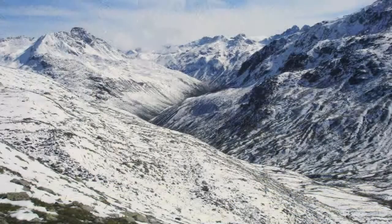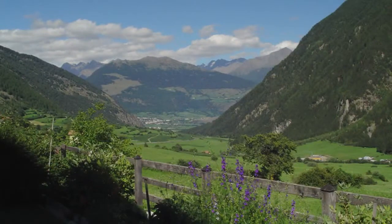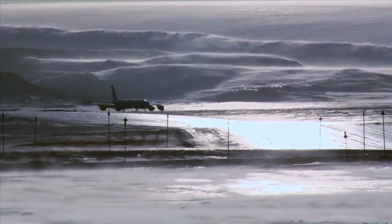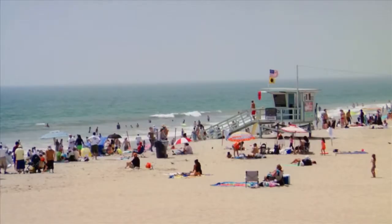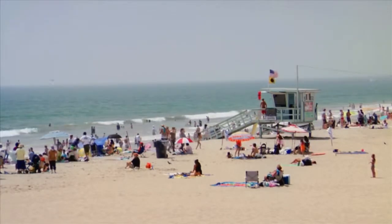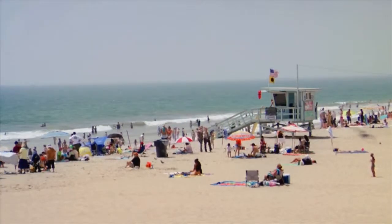For example, we know that winter will generally be cooler than summer. We also know the climate in the Mojave Desert will be much different than the climate in Greenland. Climate is measured by statistics such as average temperatures and rainfall and frequency of droughts.